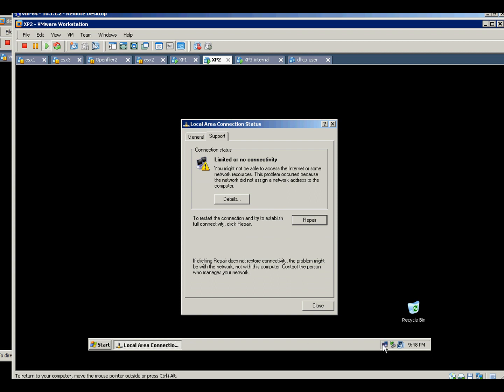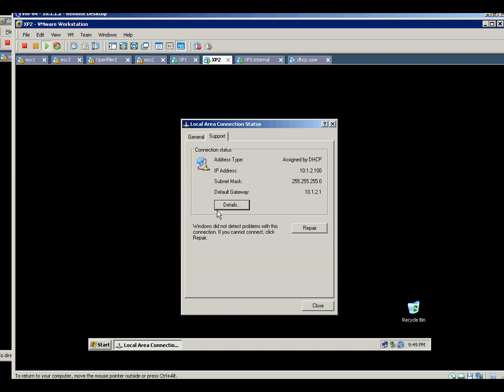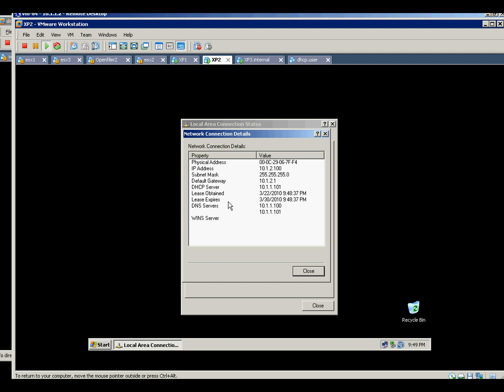So in this case, this one will work with the new subnet and it will give all the new settings, and it's still using the DC1 as a DHCP server.